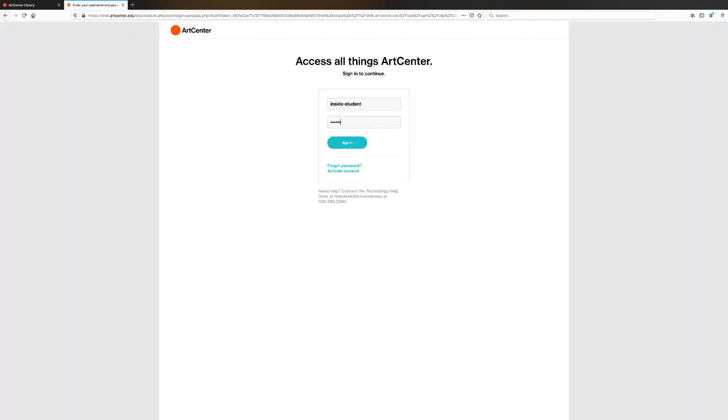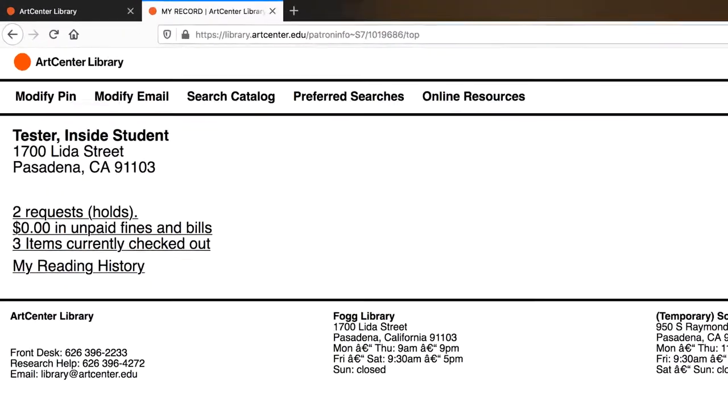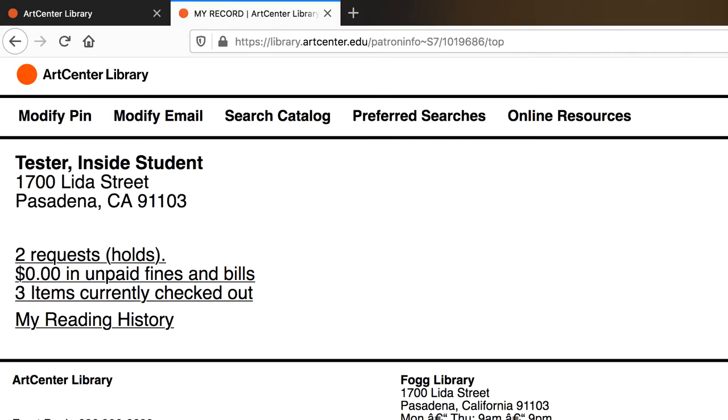Once you are logged in, you will be taken to your patron record. From here, you can modify your PIN, you can modify email, and you can also search the catalog.